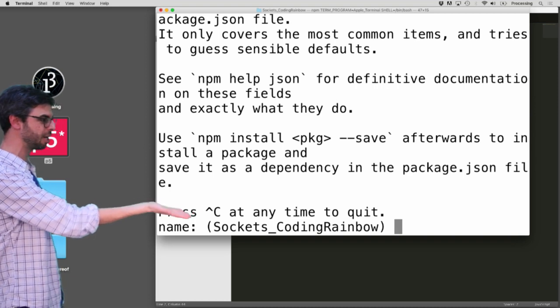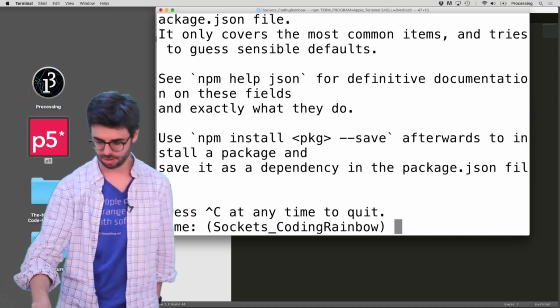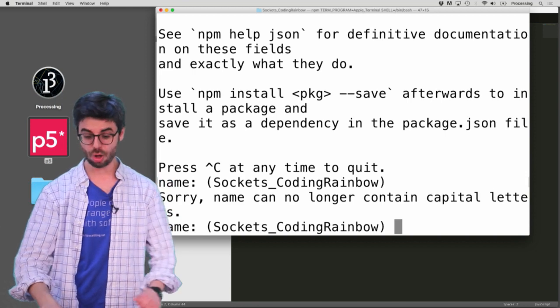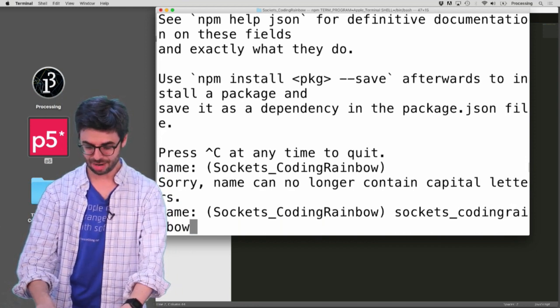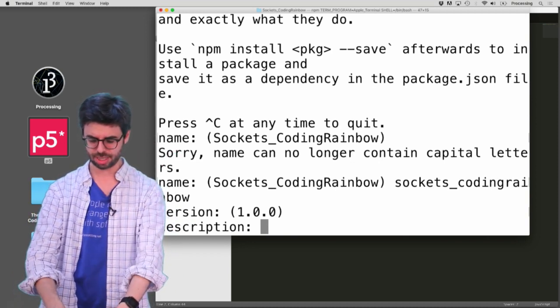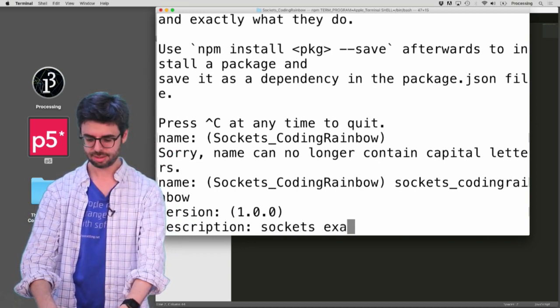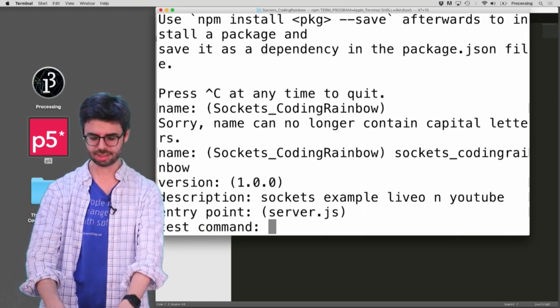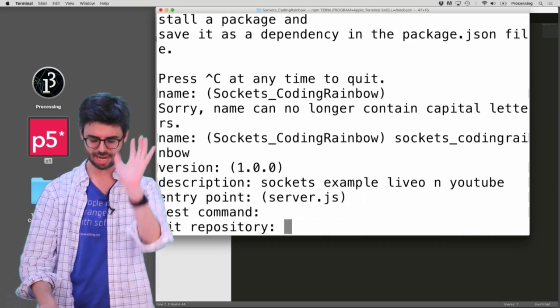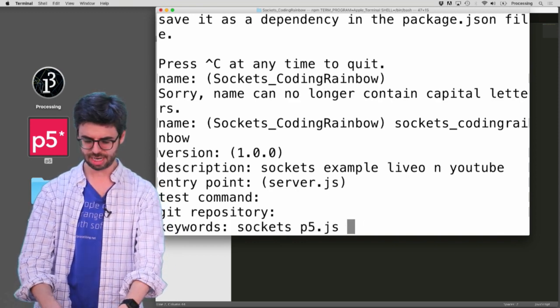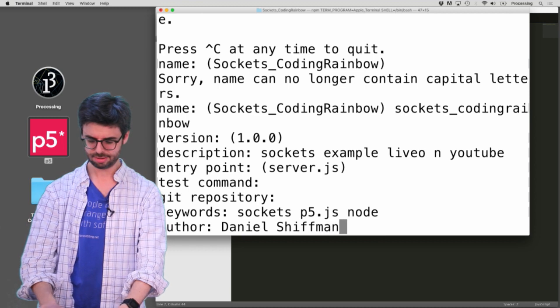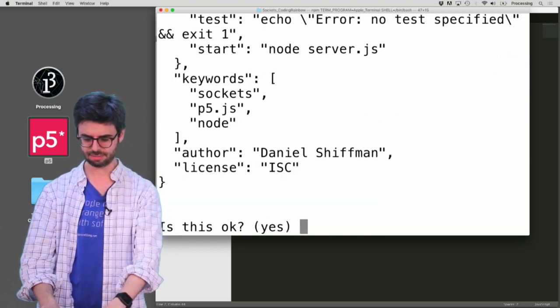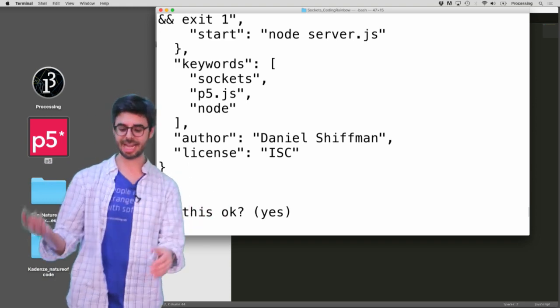This looks good. My project is going to be called sockets coding rainbow - can no longer contain capital letters, so I will rewrite that without capital letters. Version 1.0 is good. Description: sockets example live on YouTube. Entry point: server.js. Test command, I'll worry about that later. Keywords: sockets, p5.js, node. Author is me. License, I'll figure that out later. Yes, this seems fine.